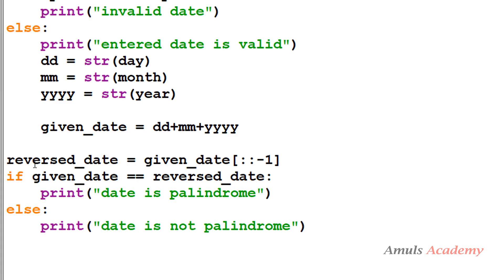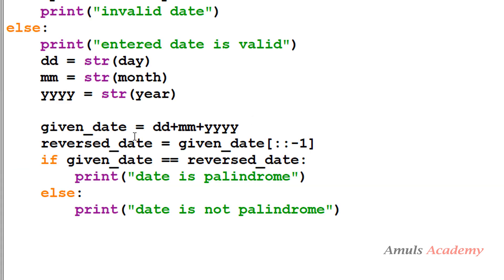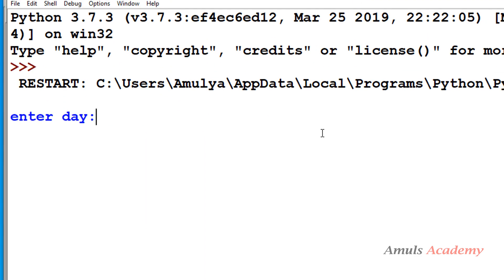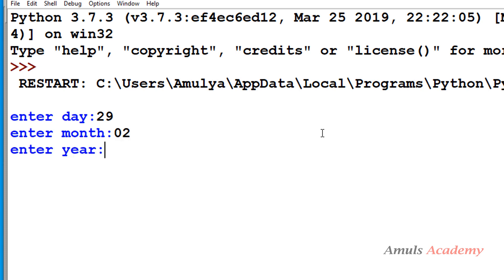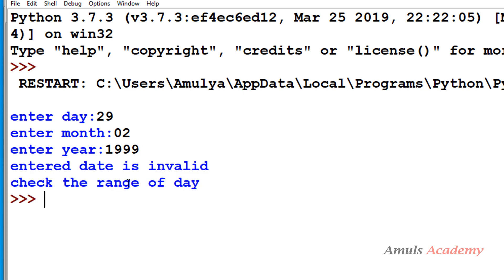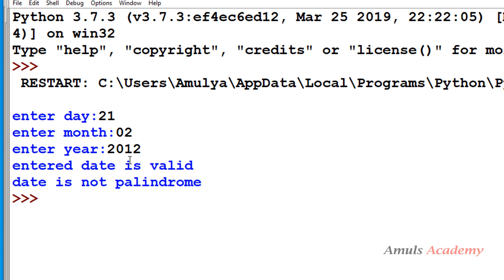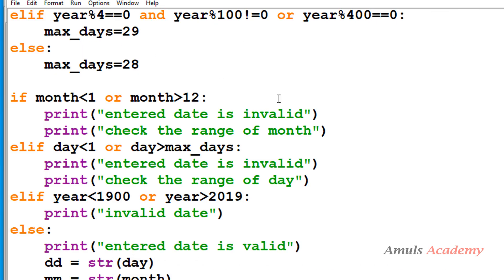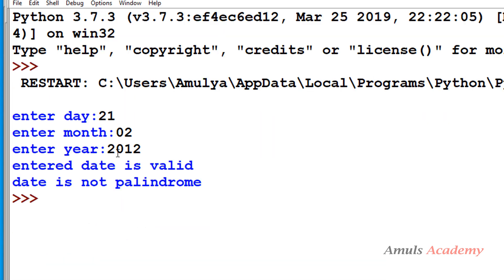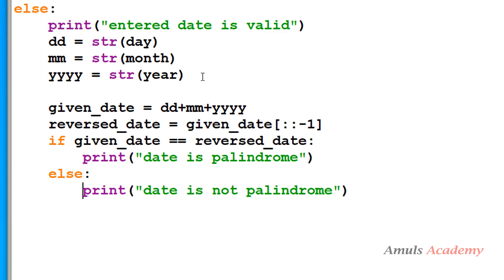Now if I run this and enter 21/02/2012, it gives 'date is not palindrome' even though it should be palindrome. That's because we are taking integer input — when I enter month as 02, it takes month as 2, ignoring the leading zero. So when we convert to string it becomes 21 2 2012, and reversing that gives a different string, which is why we get 'date is not palindrome'.